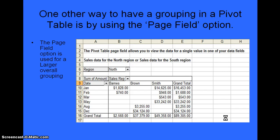The last pivot table we'll create uses Excel's page field option. The page field option is used for larger overall grouping. If you recall, we created a pivot table broken down by each of the regions as part of the criteria. But if we just want to show the north region or the south region individually, that is what this particular pivot table will demonstrate. So let's go over to Excel now and I'll show you how to create all these pivot tables.